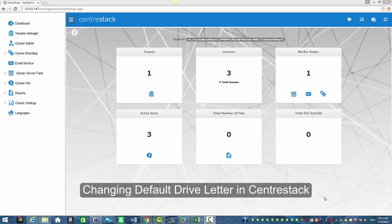By default our drive letter is M. We're going to go ahead and show you how to change that.